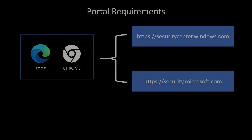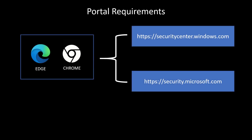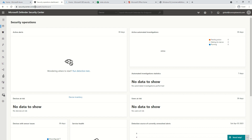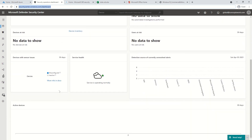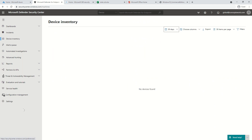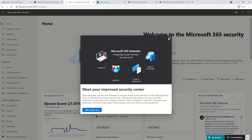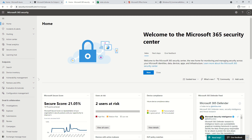To begin with, there are two portals from which you can access Microsoft Defender for Endpoints. The first one is securitycenter.windows.com — this is the dedicated portal for Microsoft Defender for Endpoints, where you get all the options discussed in our last video, specifically the six major pillars. The second is security.microsoft.com, which is the new portal that combines multiple security services.